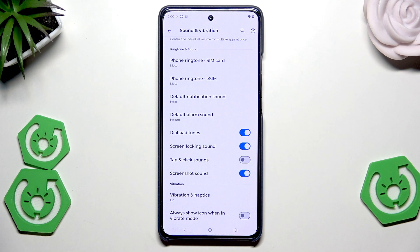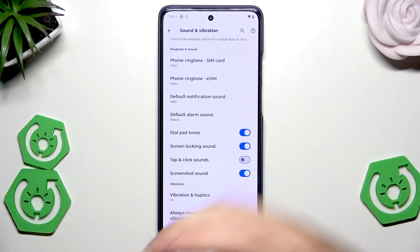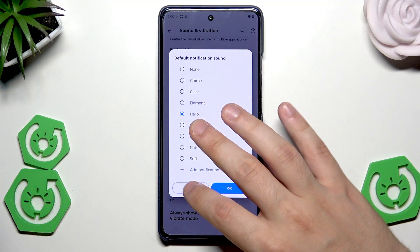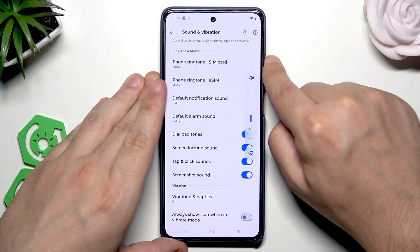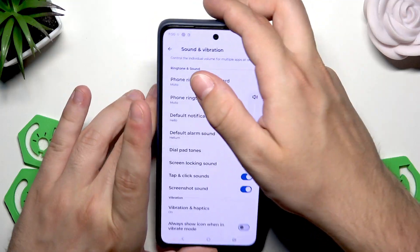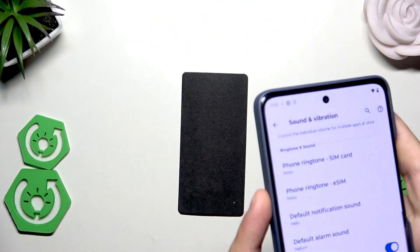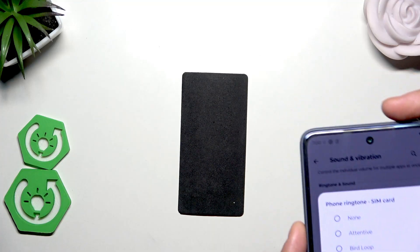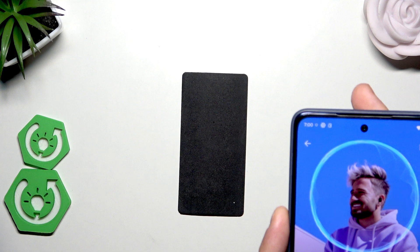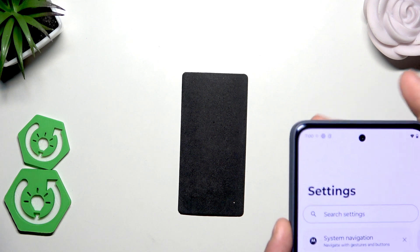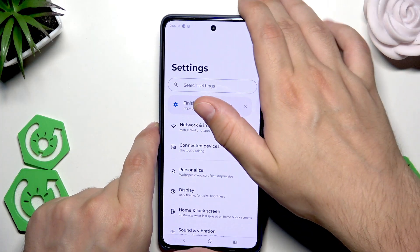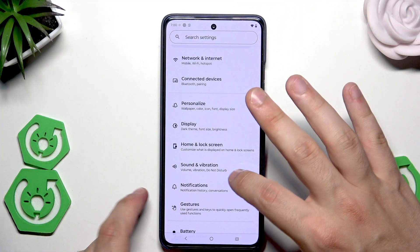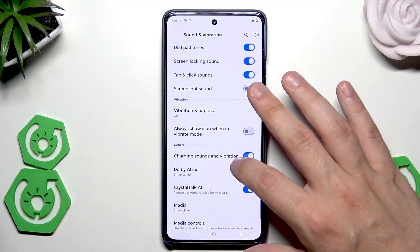For example, currently the tap and click sounds are turned off, so when I'm clicking on something there is no sound. But now when I turn it on — I'll hold the phone closer to the microphone so you might hear it — there's simply a gentle clicking sound. For some people it might be cool to have it enabled, and now you know you can enable it right here.